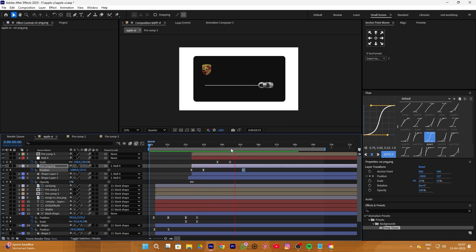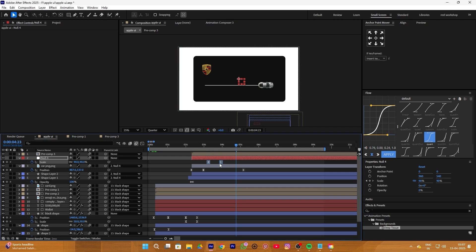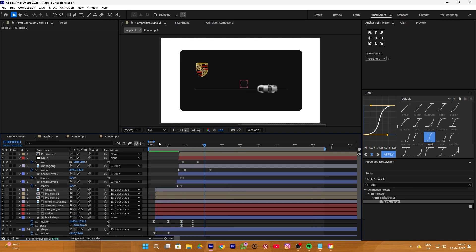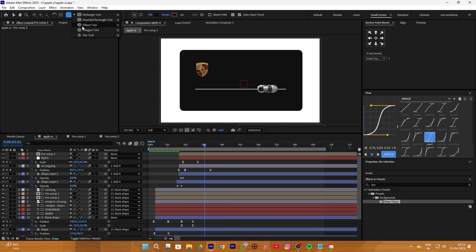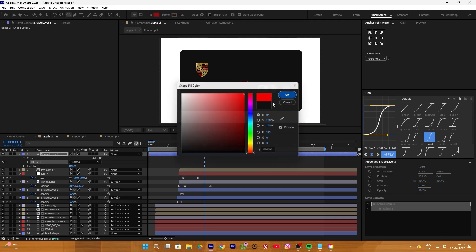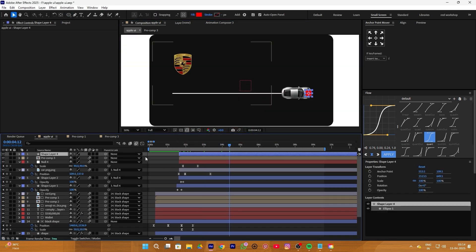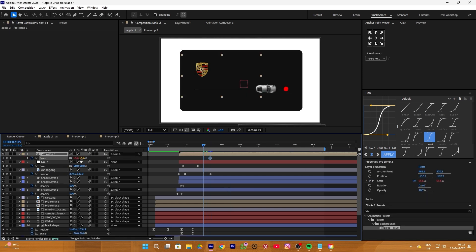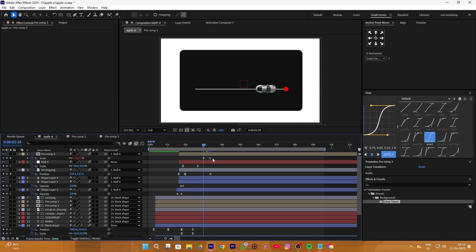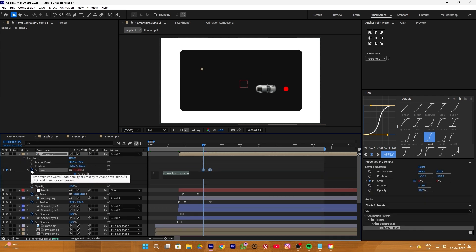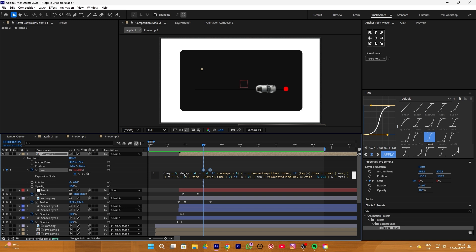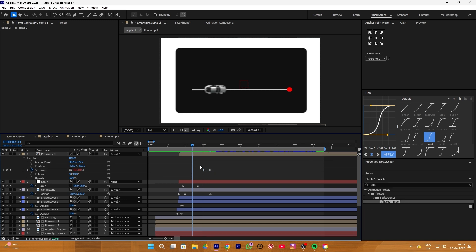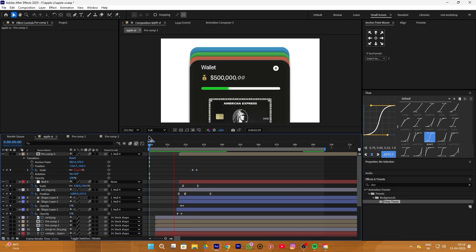The zoom out was too late, so select both keyframes and drag them slightly earlier to fix this. Next select the ellipse tool and create an end point like this, and change its color to red. Parent this layer with the null layer so it will automatically animate. Add a scale keyframe on the car layer, move your timeline slightly earlier, and change its value to 0. Then hold Alt, press the stopwatch icon, and paste the bounce expression. Adjust the keyframe where you want it and move it closer for a smooth, fast animation.